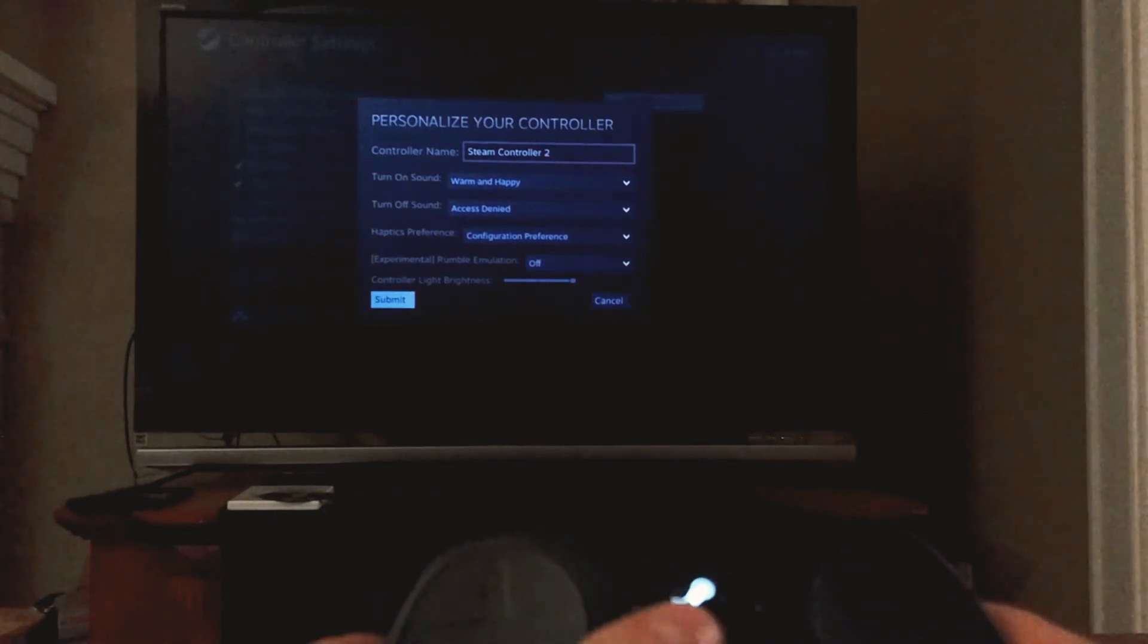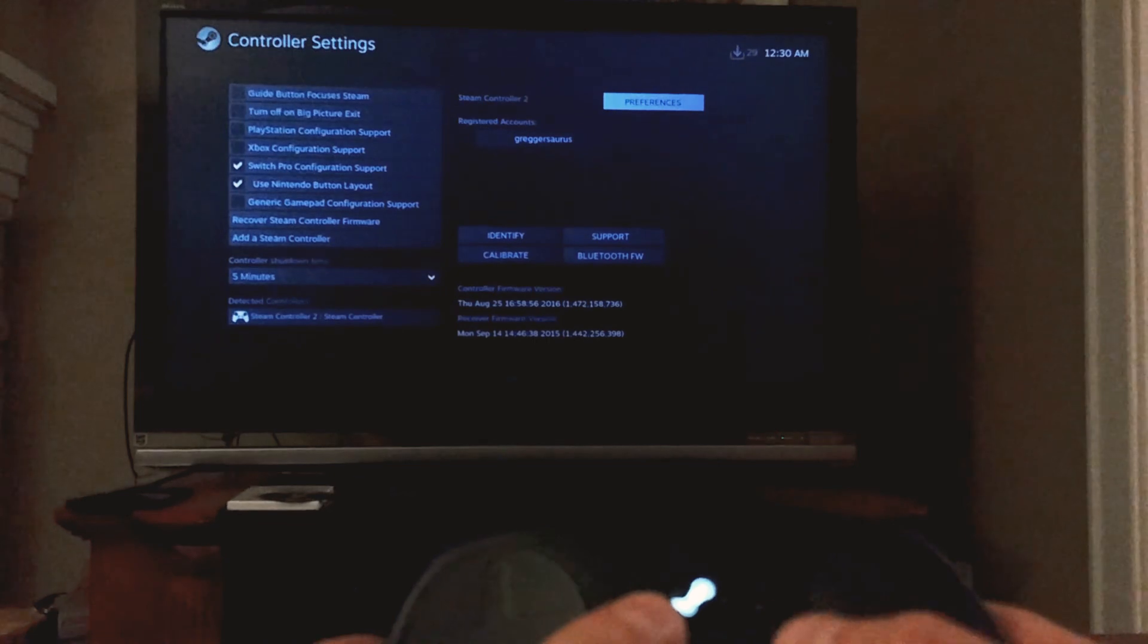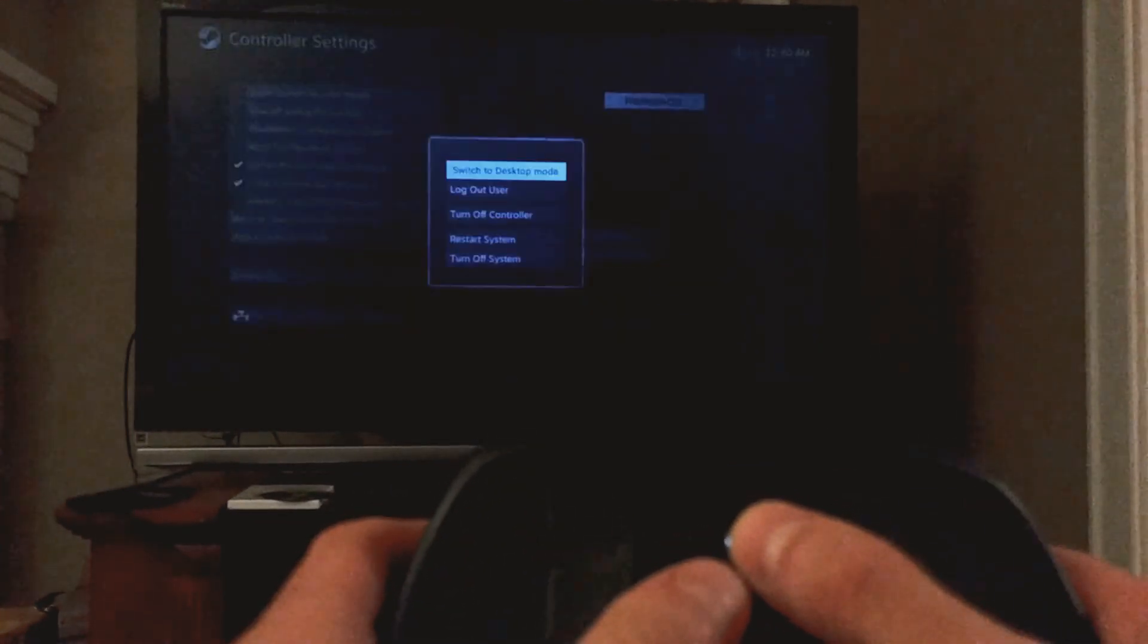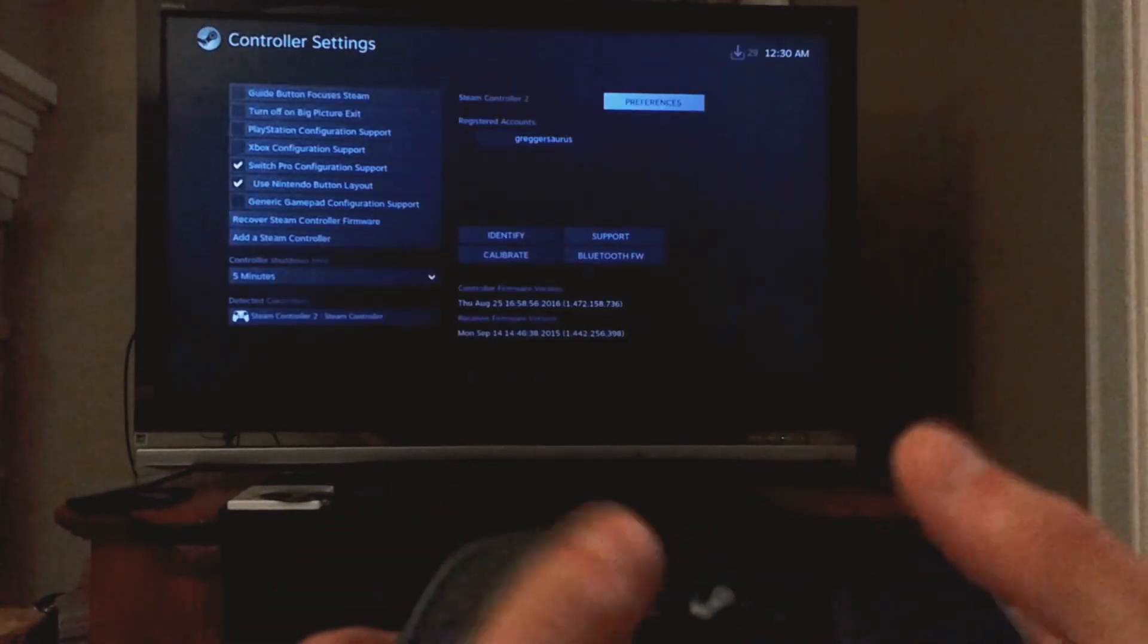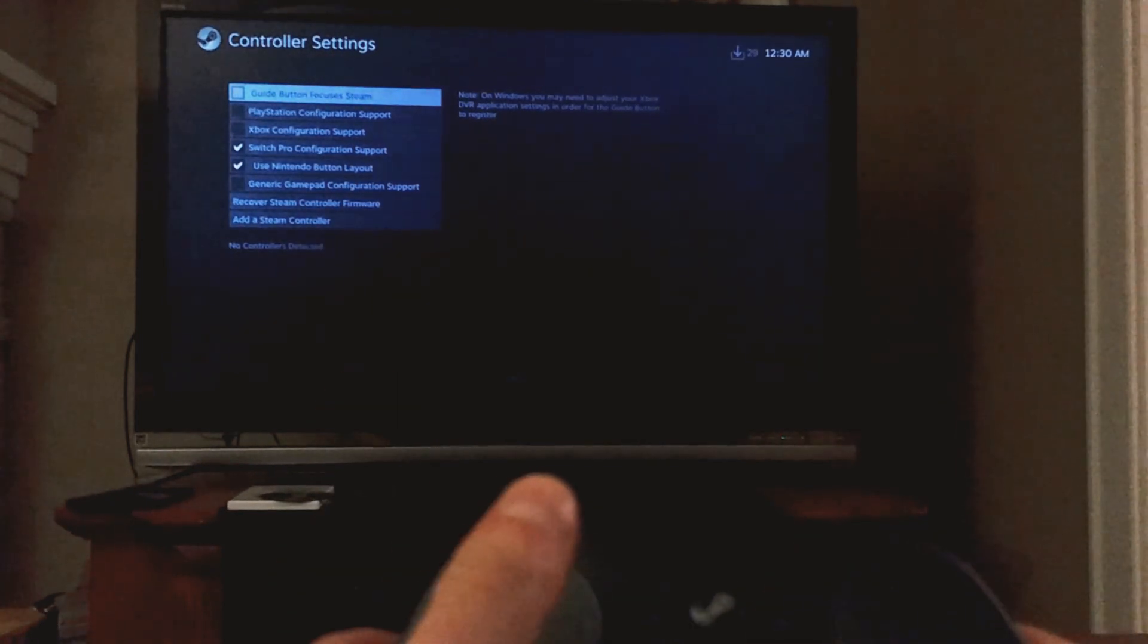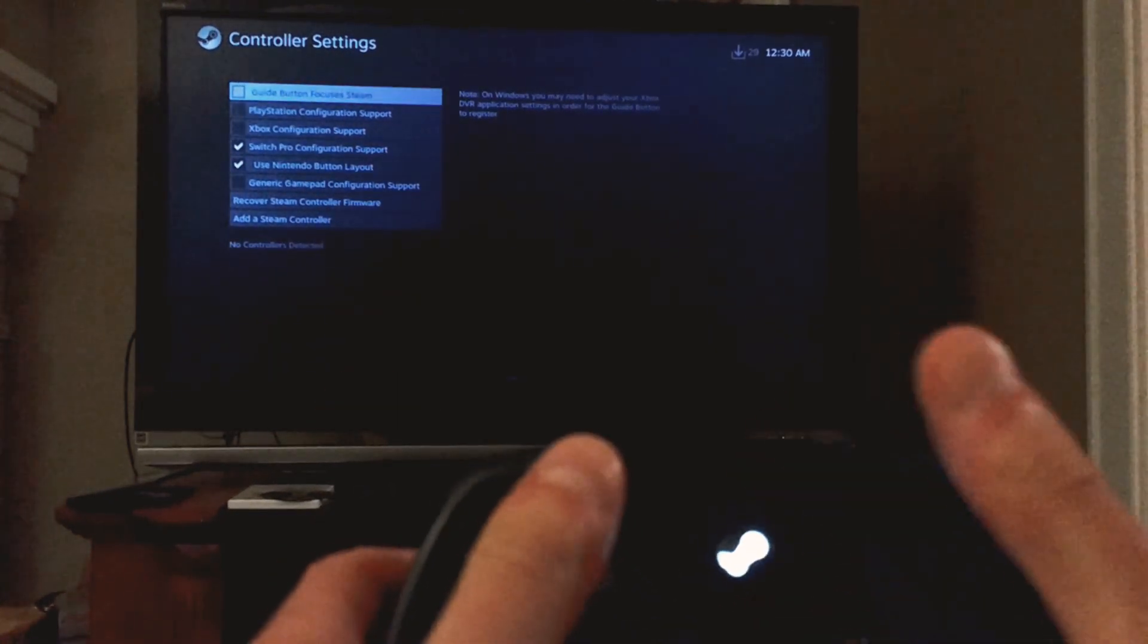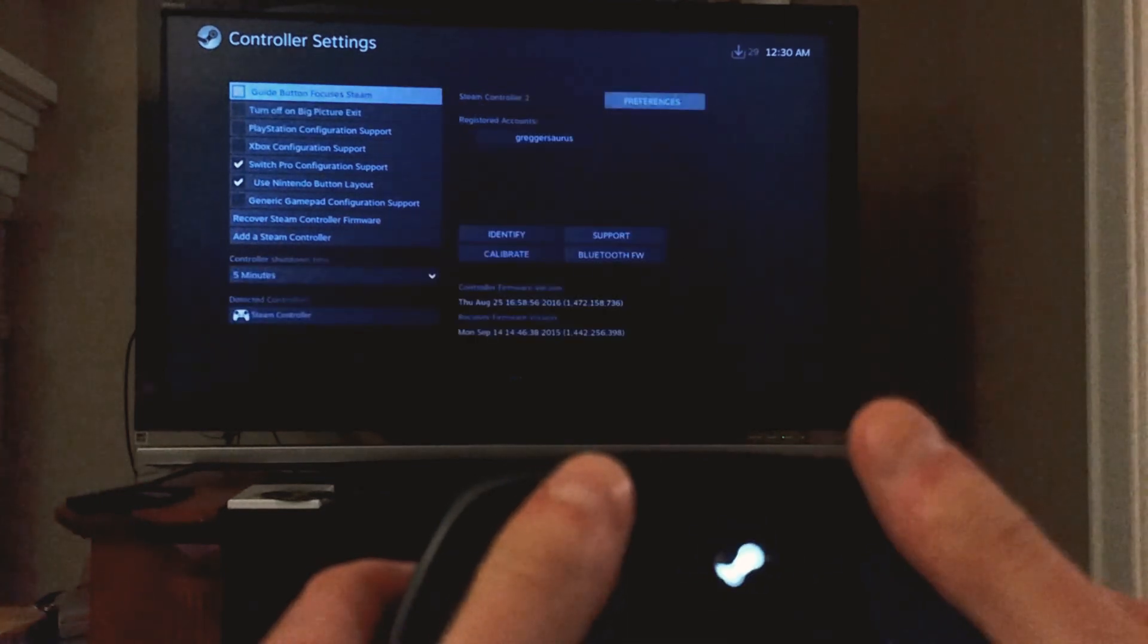We've configured it to play Final Fantasy when it shuts down, Mario when it starts up. We'll submit. Now let's test that it works. Turn off controller, plays Final Fantasy. We'll start it back up, should play Mario. It does.